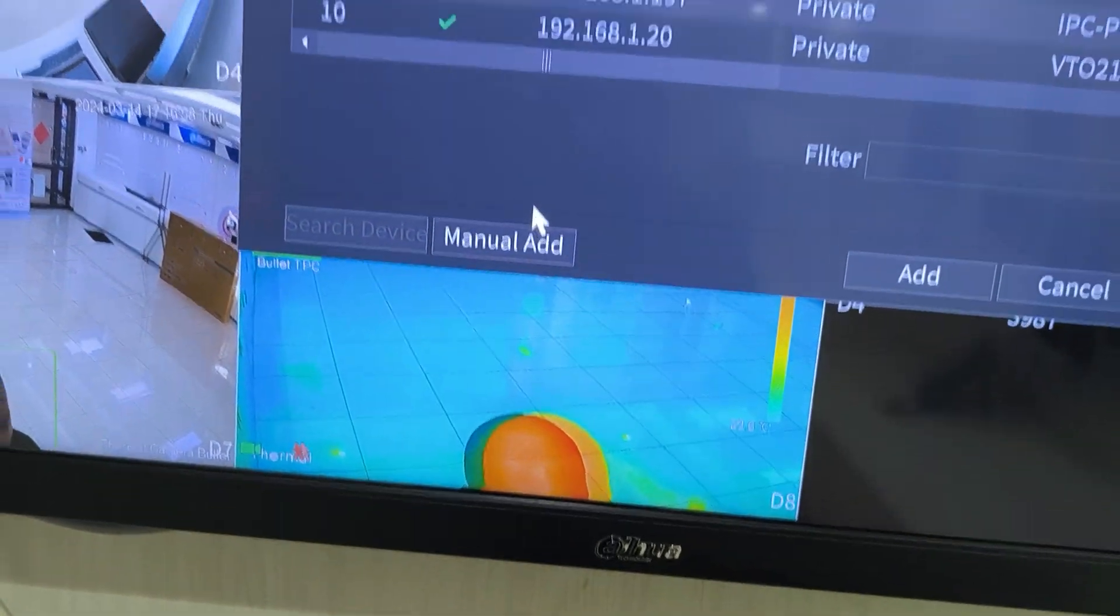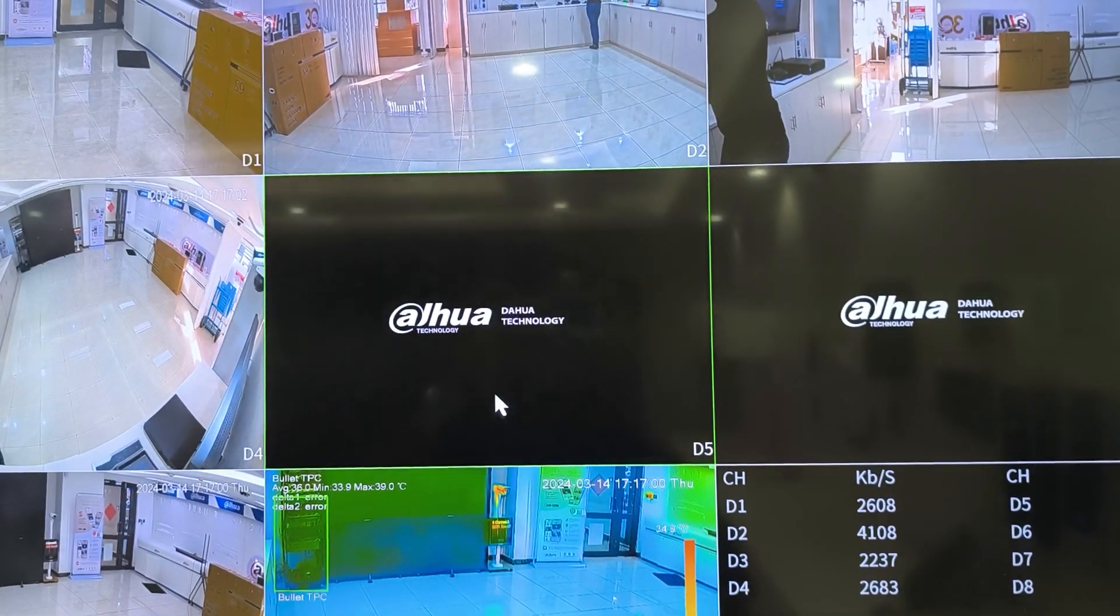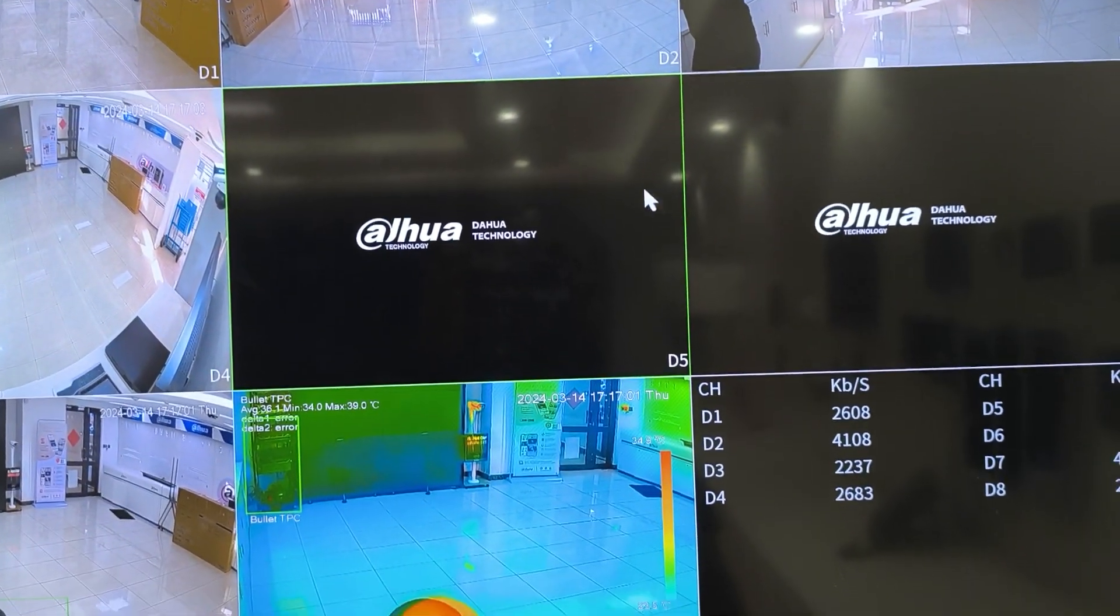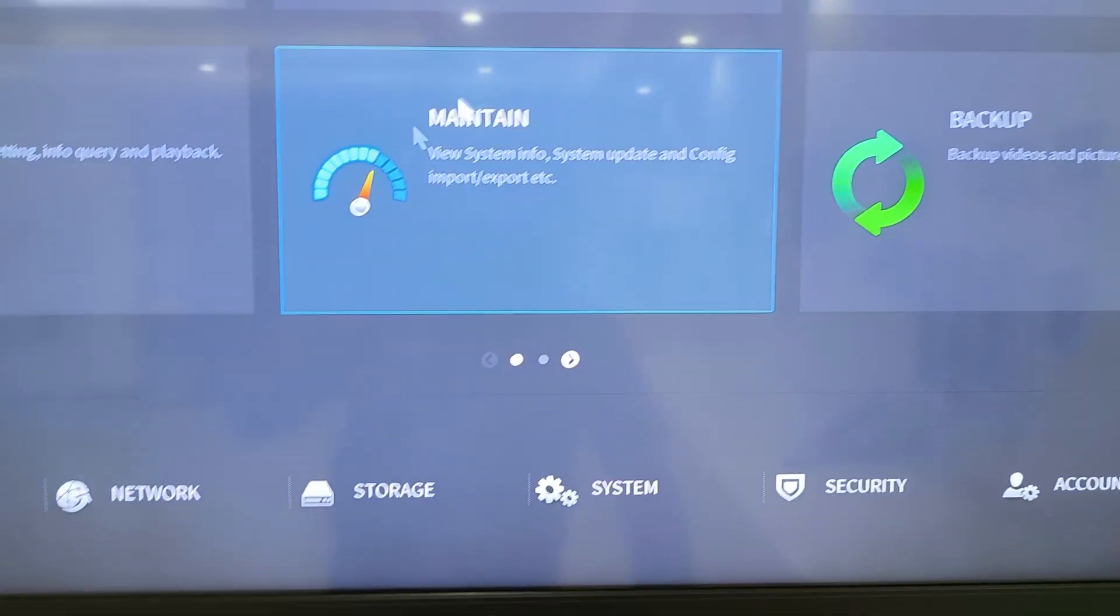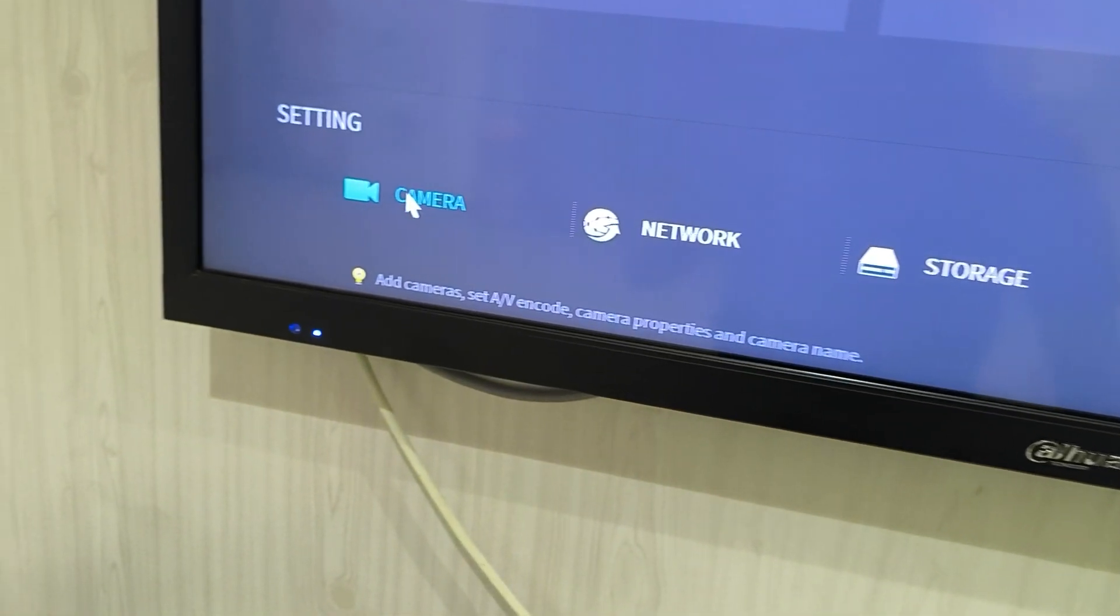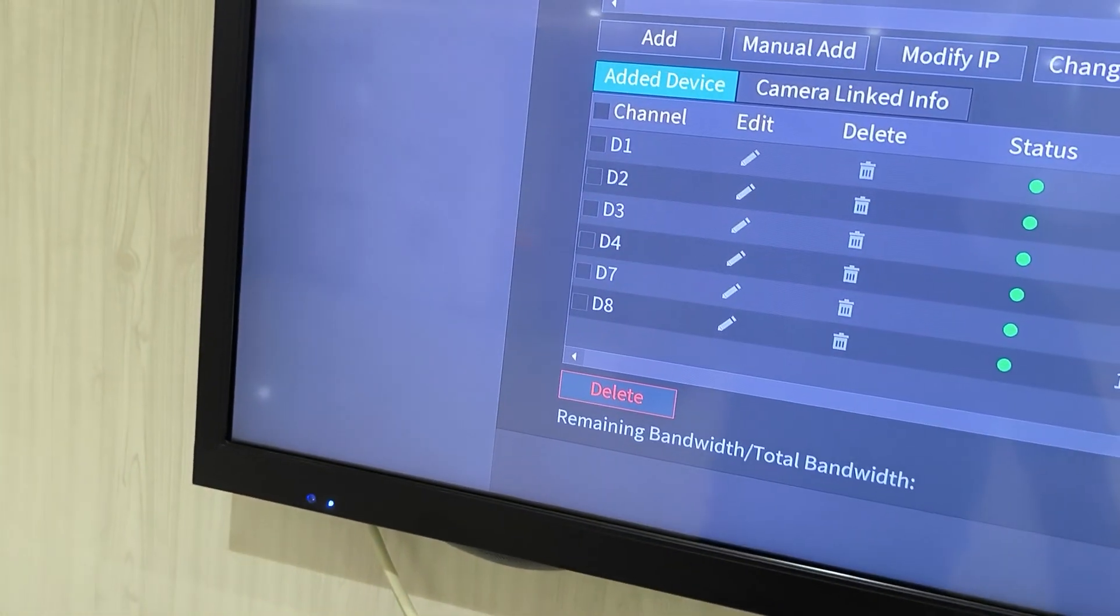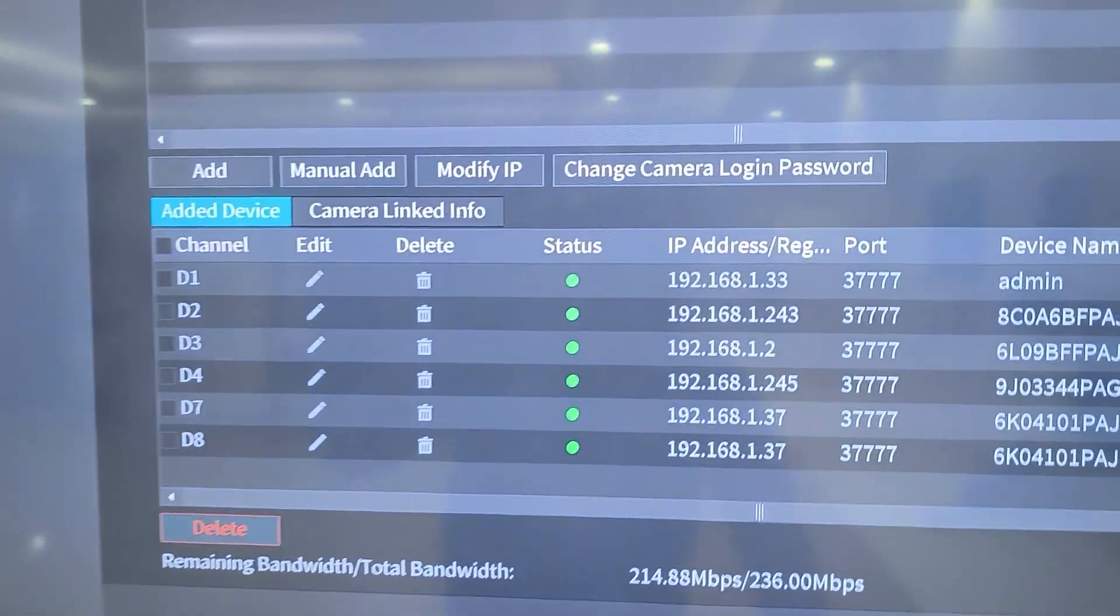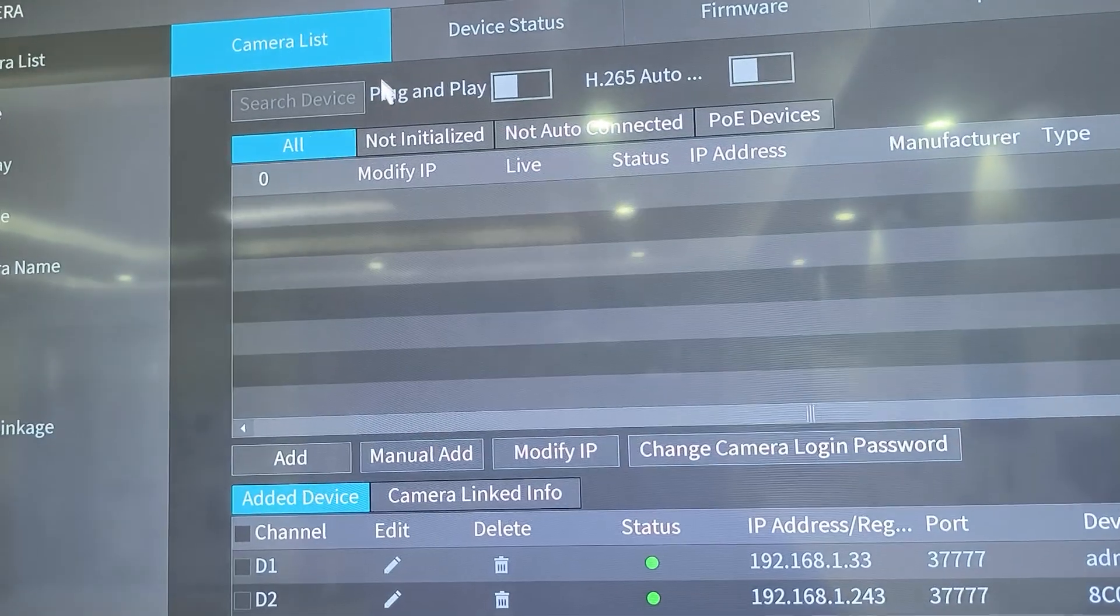I also can do a manual add directly from the live view screen. I can also go to main menu, I go to camera, I go to camera list, then I'll be able to do a search.